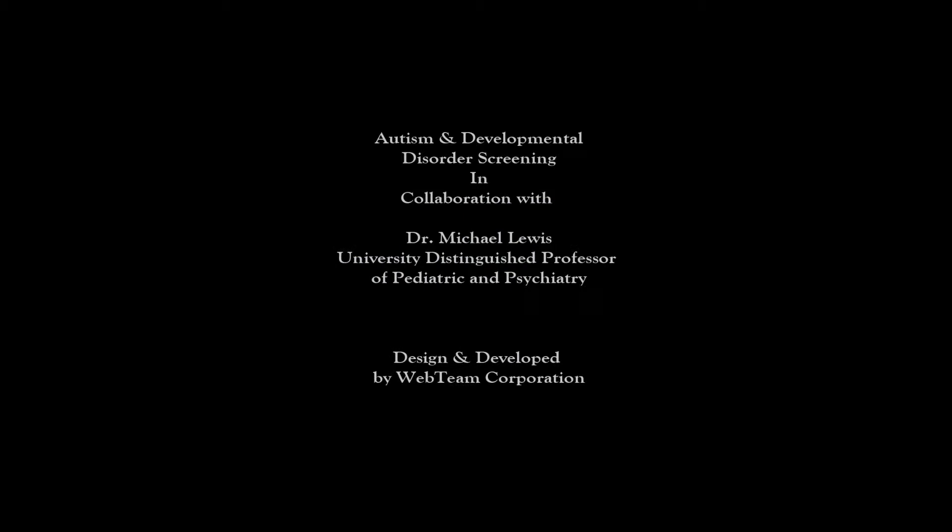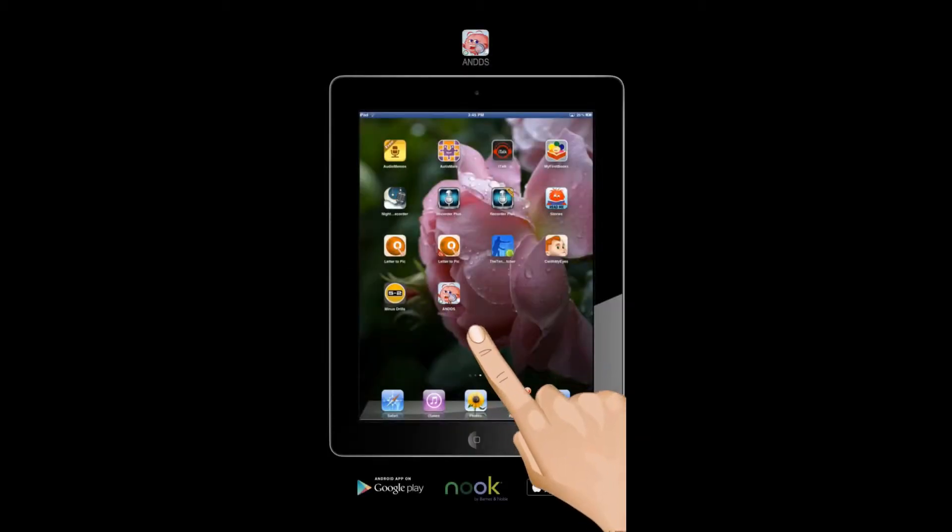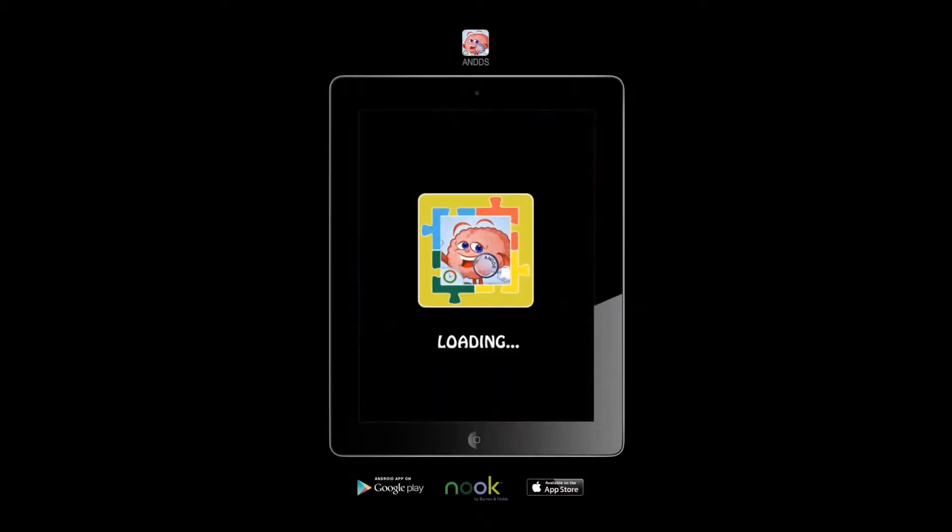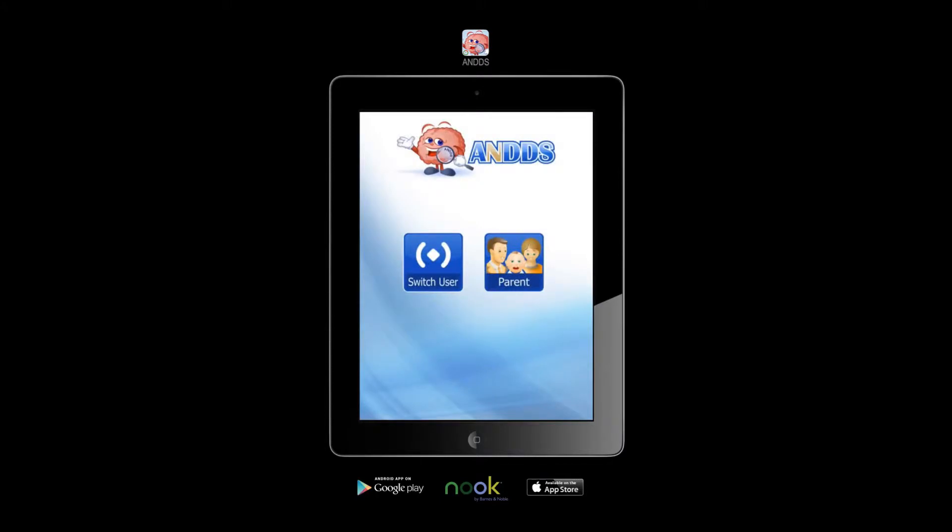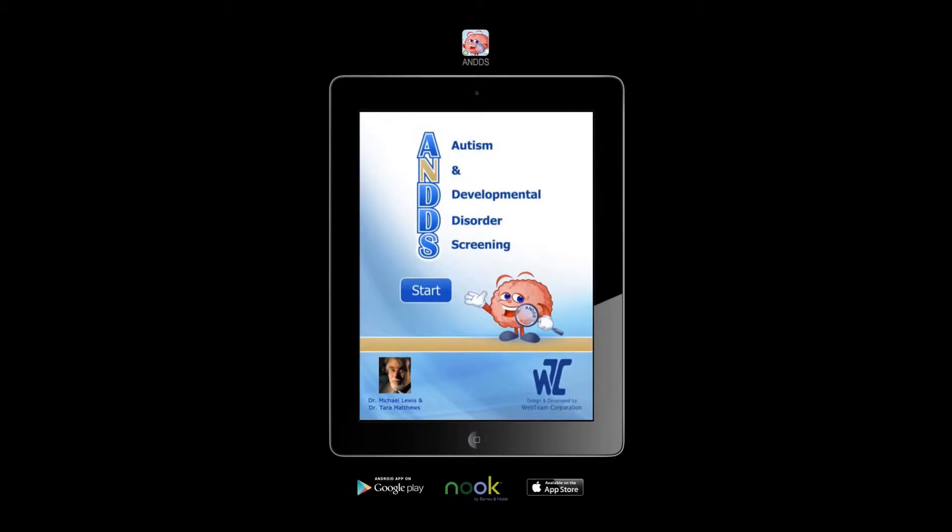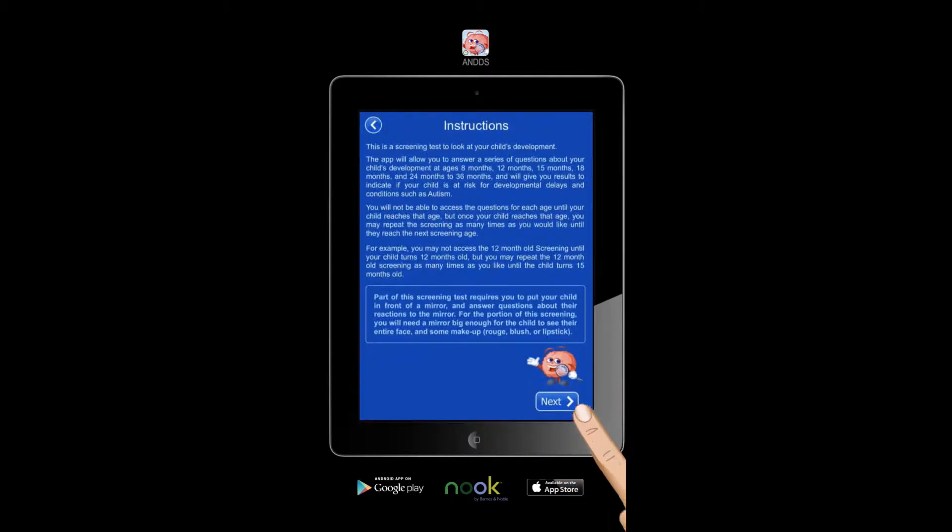Welcome to ANDDS, also known as Autism and Developmental Disorder Screening. Tap Parent to get started. Read the login instructions and press Continue. Read the instructions carefully and tap Next.